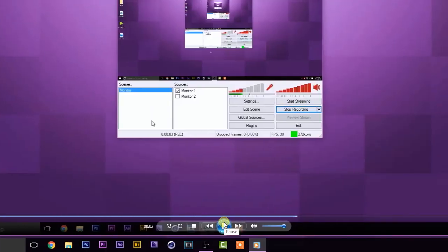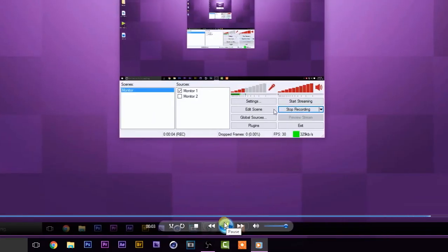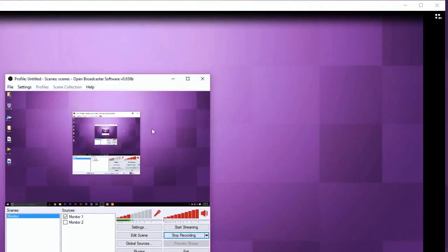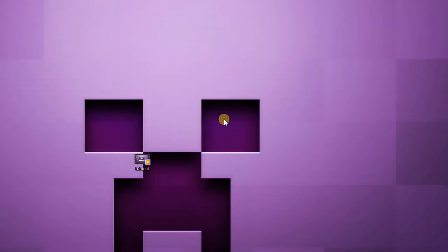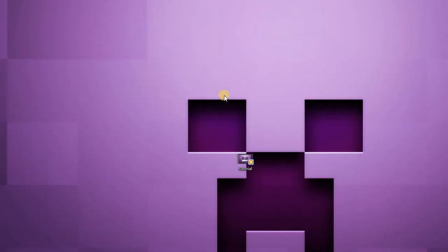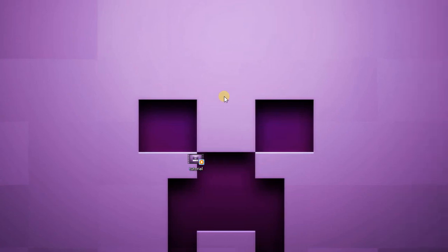And that is how you can view OBS videos via Windows Media Player. I hope you guys enjoyed this video — if you did, hit that like button and I'll see you in my next video. Goodbye!